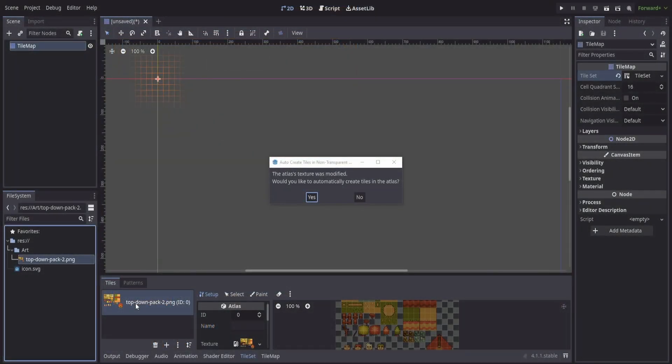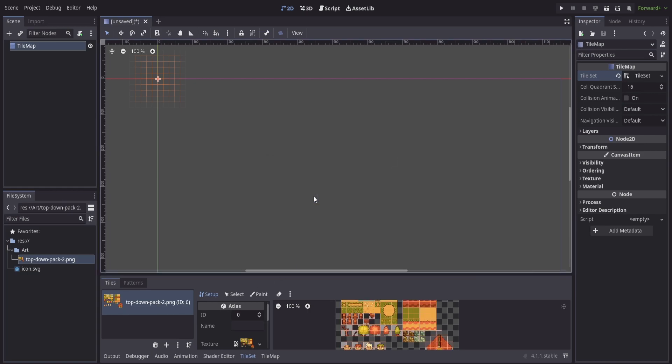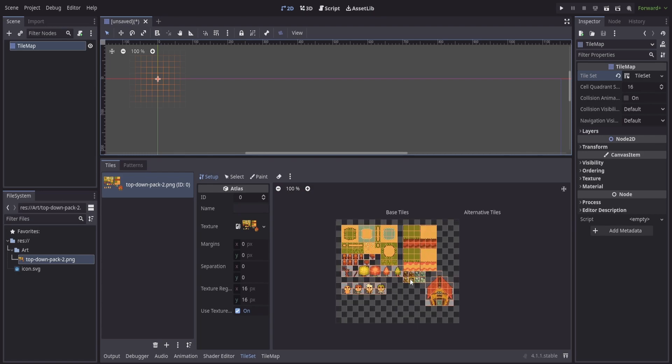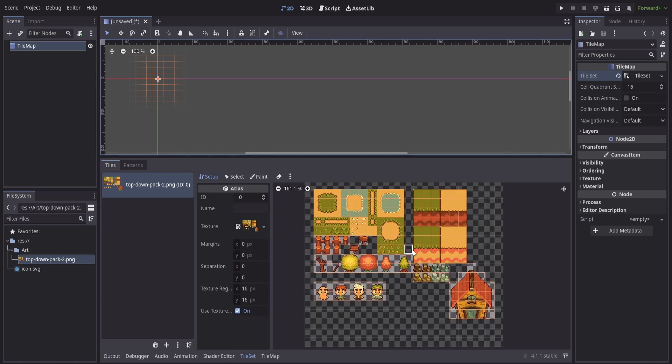Once I drop the texture in place, it's going to tell me that the texture was modified and do we want to automatically create these tiles. Typically I like to say yes to this because if I set my cell quadrant size correctly and it matches the tile size from my tile map, when I press yes here, down in our section below with our tiles, we're going to see that it starts to break it up 16 by 16.